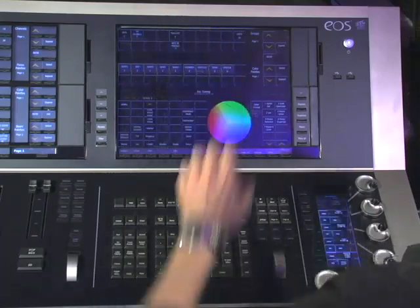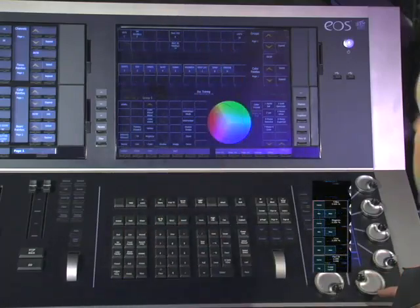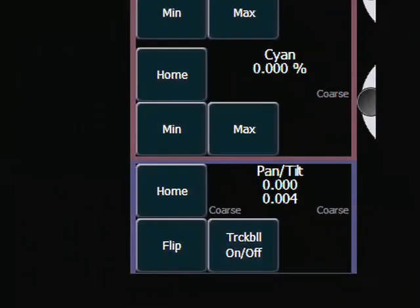Other things to look for in some of those frequently used commands: if I grab my Mac 700s, you'll notice down in the pan tilt there's a flip, so I can flip the pan and the tilt. Coarse and fine also apply, and there are home values for each of the various categories. So there's quite a bit of functionality built right into that touch screen and the encoders. And that is how you would use the encoder section of the EOS console to control your parameters.